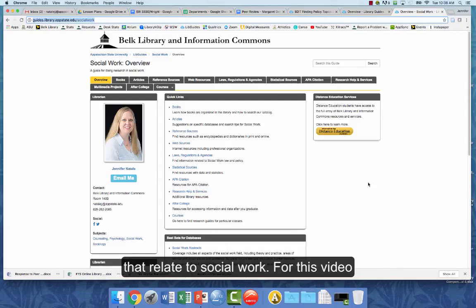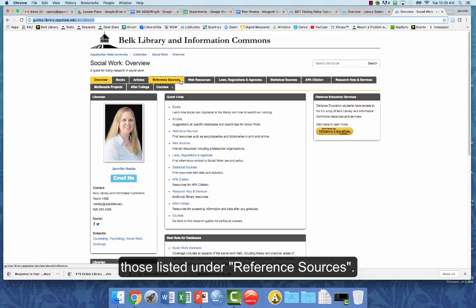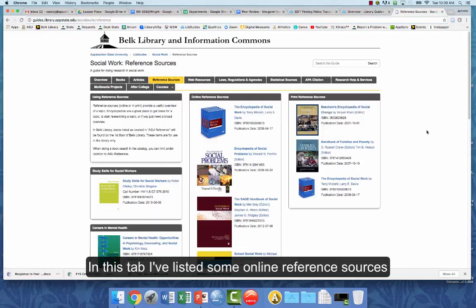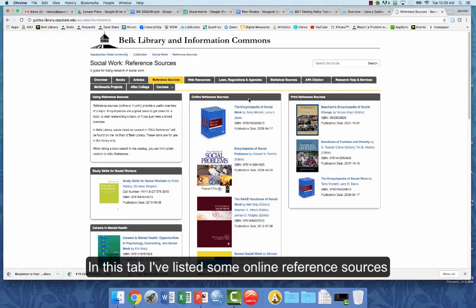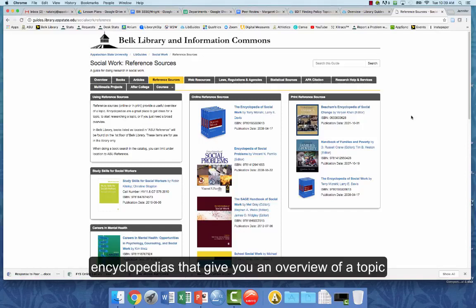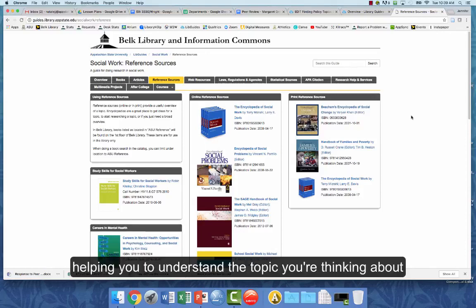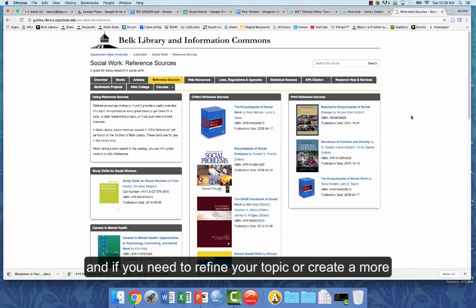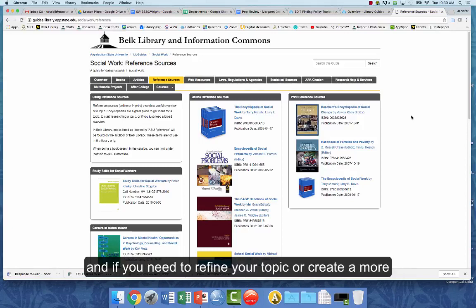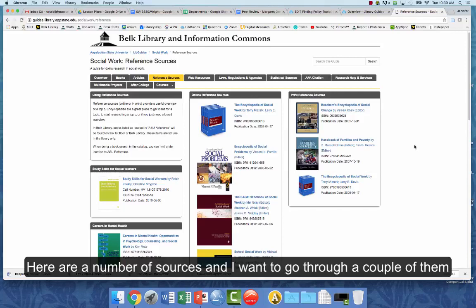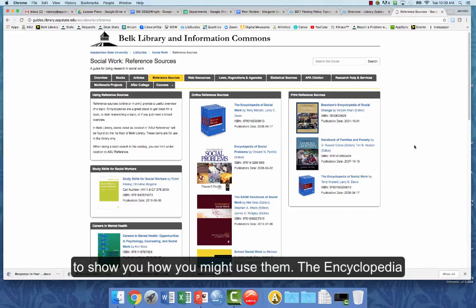For this video I want to talk about background sources, and we're going to find those listed under reference sources. In this tab I've listed some online reference sources as well as print reference sources. These are things like handbooks and encyclopedias that give you an overview of a topic — great for background and for helping you understand and refine your topic or create a more detailed research question. Here are a number of sources and I want to go through a couple of them to show you how you might use them.